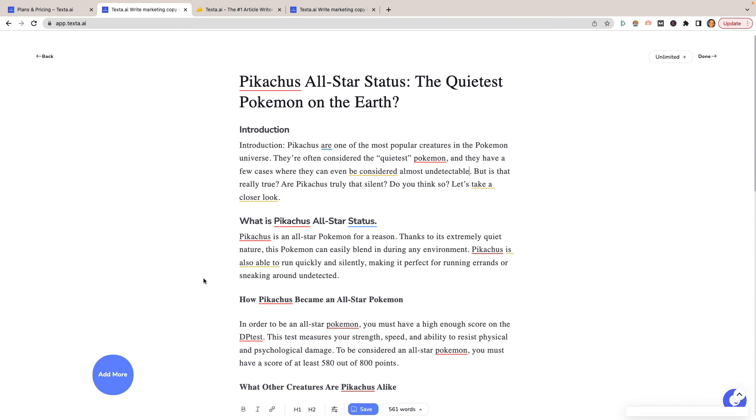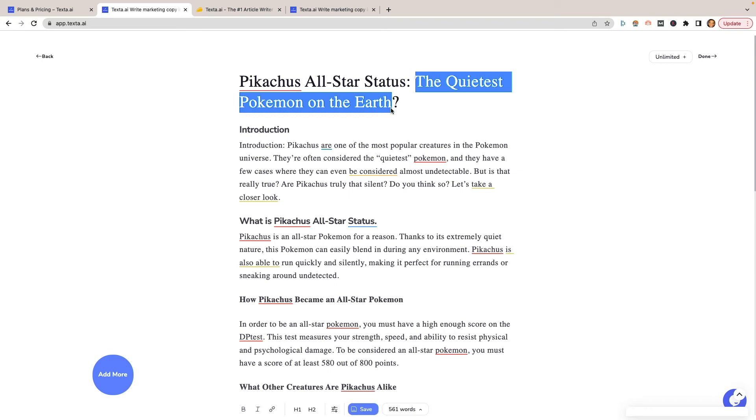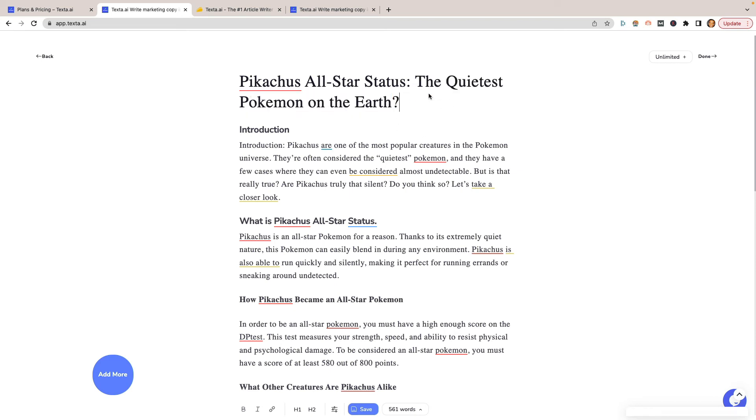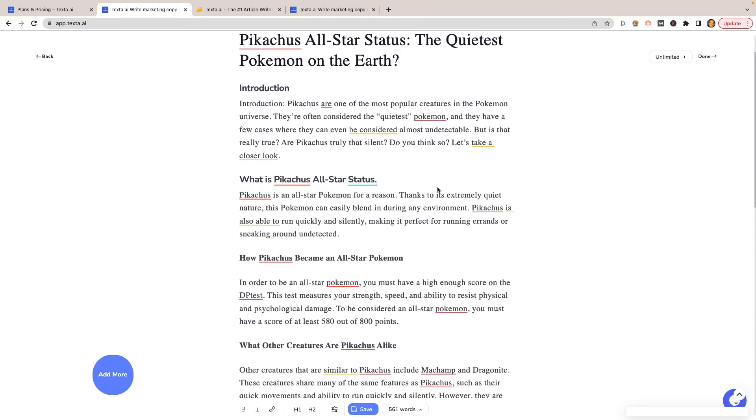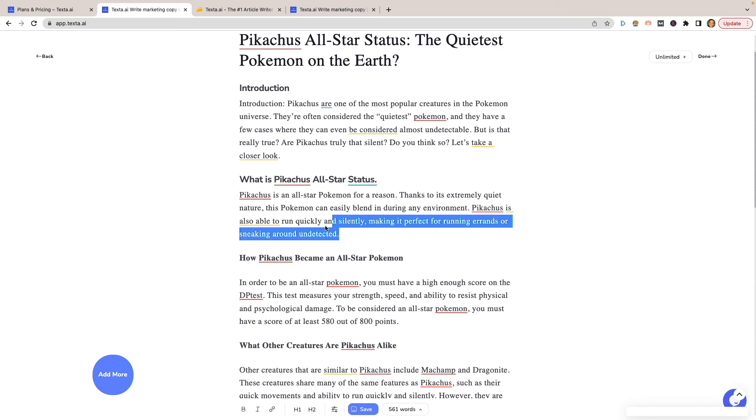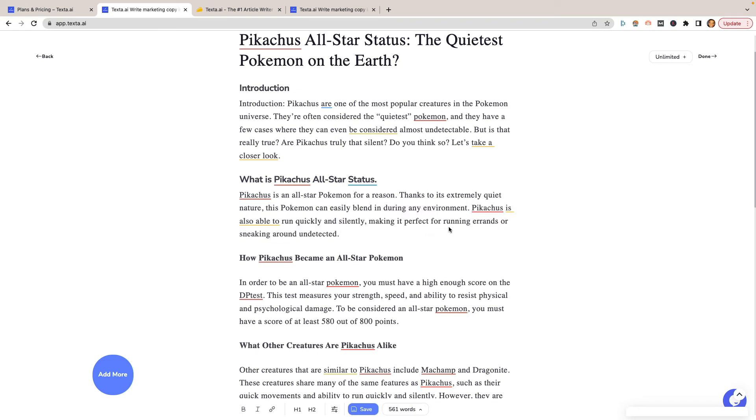Now, just for fun, I did create this article right here. I think I gave it Who is Pikachu or something like that. So it says Pikachu All-Star Status: The Quietest Pokemon on Earth. That right there, as a dad, I know that that's not true. So quietest Pokemon on earth is definitely not what it is. It's one of the loudest, especially when it comes to the electricity because it generates electricity. So it says all-star status. Thanks to its extremely quiet nature, it's easily able to blend in during any environment. They can run quickly and silently, making it perfect to running errands and sneaking around undetected. I mean, that's not very true about the character in the first place, but it just threw something in there.